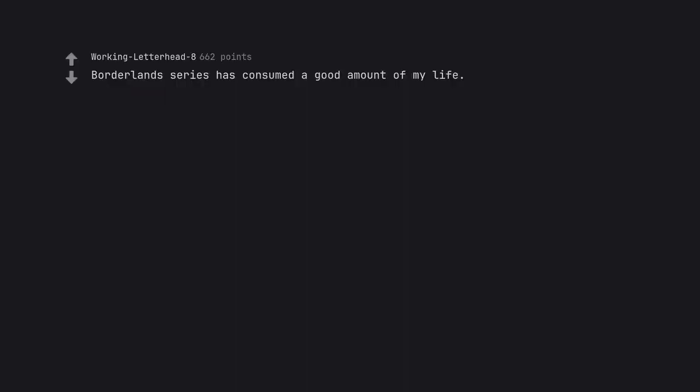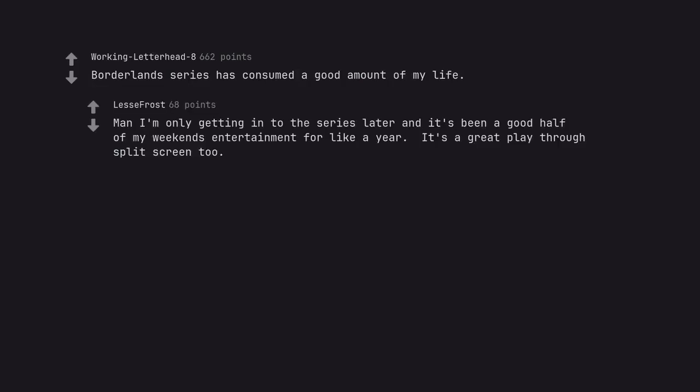Borderlands series has consumed a good amount of my life. Man I'm only getting into the series later and it's been a good half of my weekend's entertainment for like a year. It's a great play through split screen too.